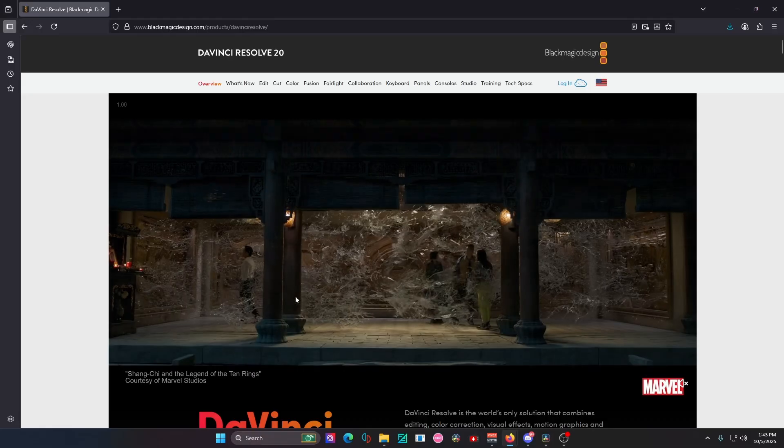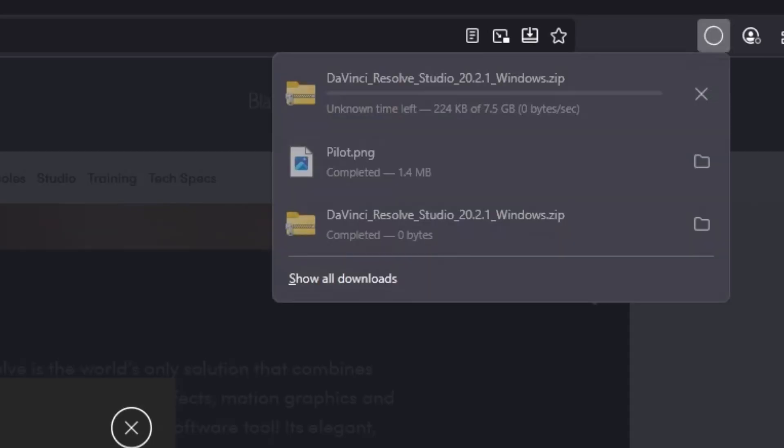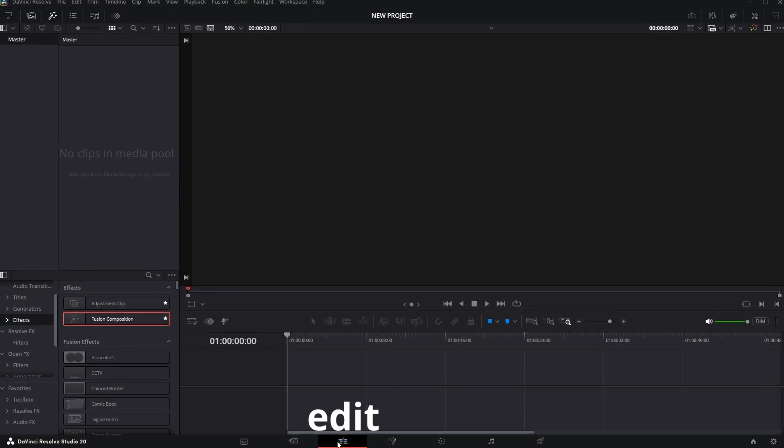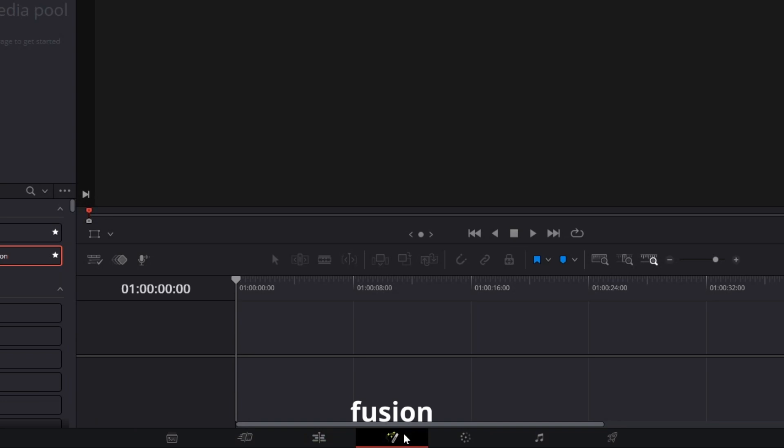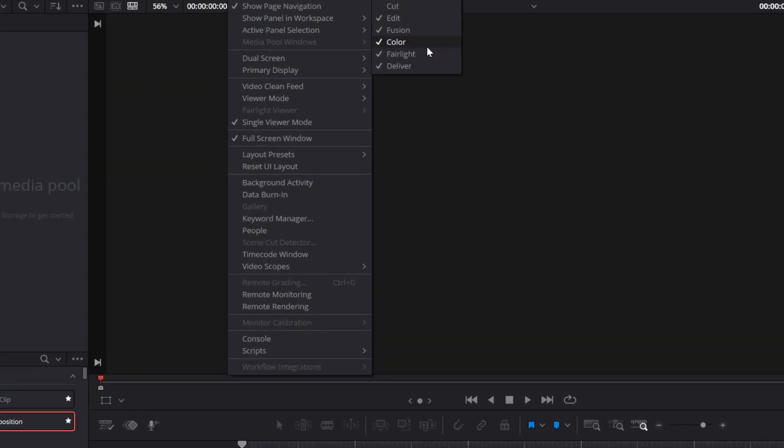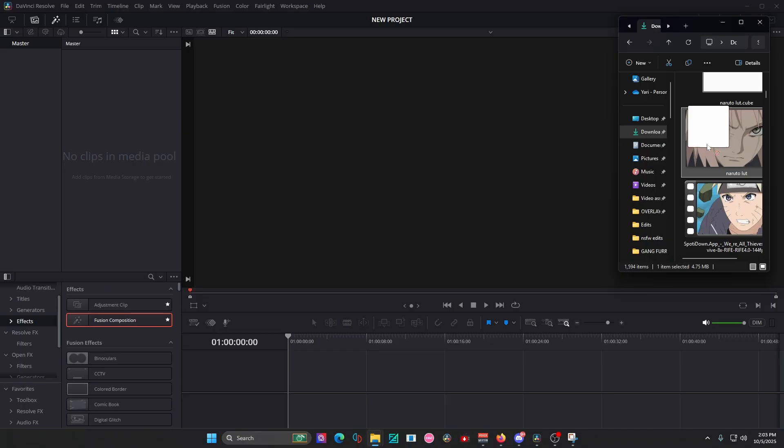How to learn DaVinci in one minute. You download DaVinci Resolve and it looks like this to you, right? Focus on only the edit, fusion, and render tabs. The rest will come after you get good.